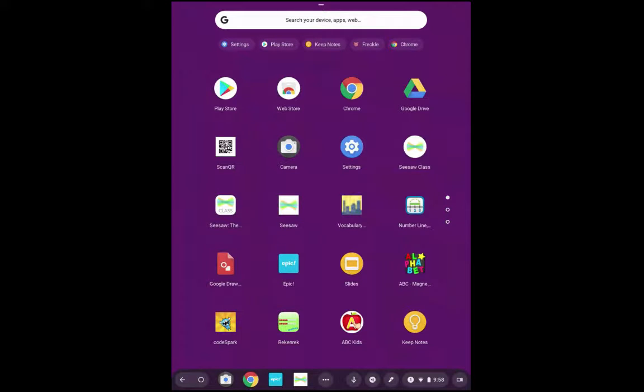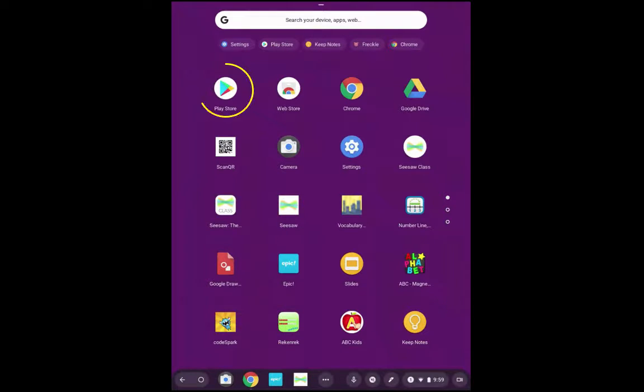Let's talk about how to add an app to a student device. To view the list of approved apps for K-5 students, you're going to visit the Play Store.